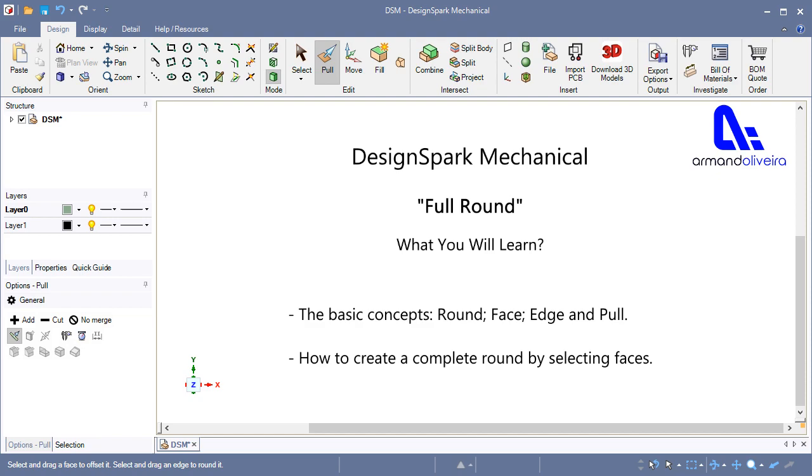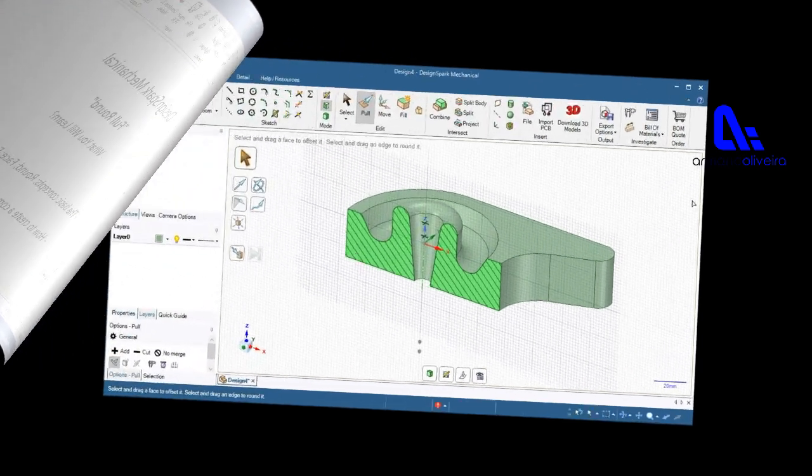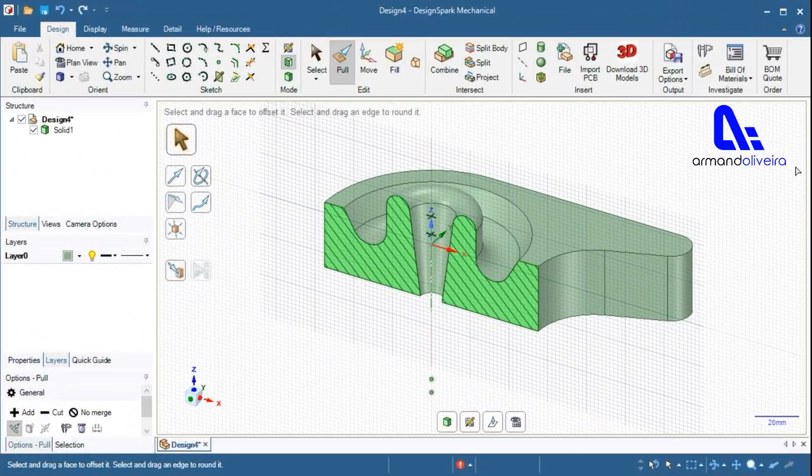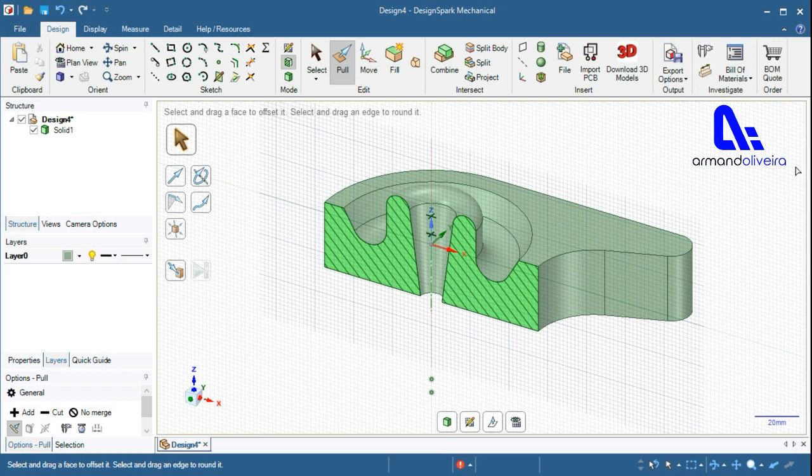How to Create a Complete Round by Selecting Faces. The basic concepts in the context of Design Spark Mechanical, explained below, are the best way to understand the subject in the purpose of this video.